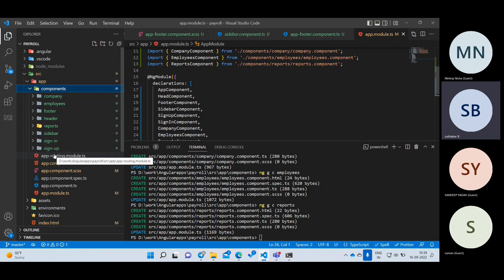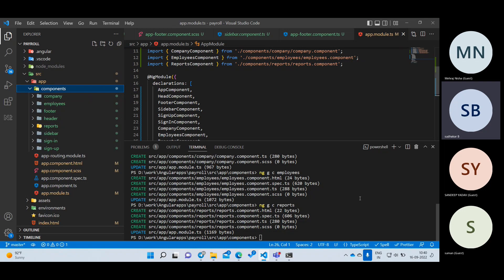If I had said ng generate component from the very beginning, you would never know what it's doing internally. Whatever we did manually, the command does the same thing. There is an interview question: 'How will you generate your components?' The answer is: ng generate component, or the short form ng g c. When telling an interviewer, say the full form: ng generate component.